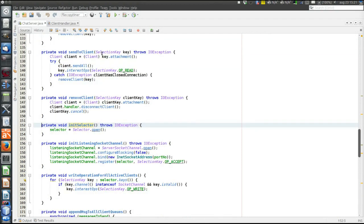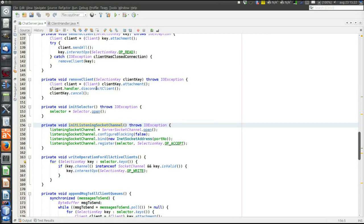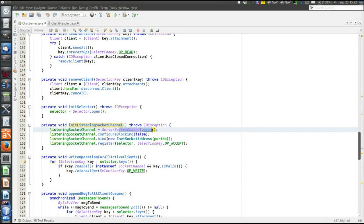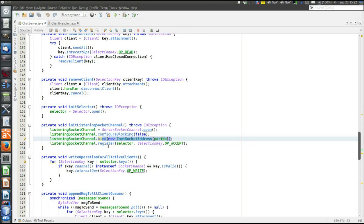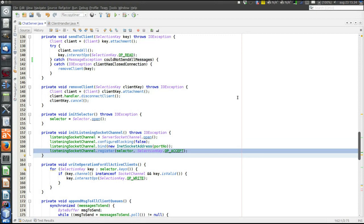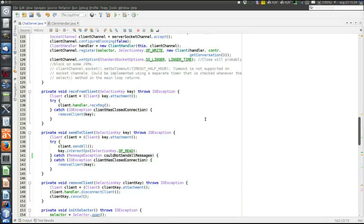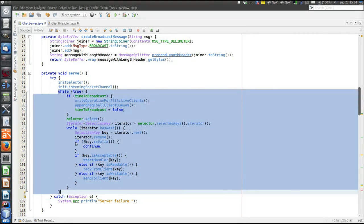Let's start in the serve method and see what happens when the server is started. First there's a call to initListeningSocketChannel, which creates a server socket channel, sets it to be non-blocking, binds it to the specified port number, and registers the selector. We are interested in accept operations — we want to accept new connection requests. This registration will never change; the only interest we will ever have in the server socket is accepting new connections. Then we enter the run loop, where the communicating thread will spend the rest of its lifetime until the server is shut down.